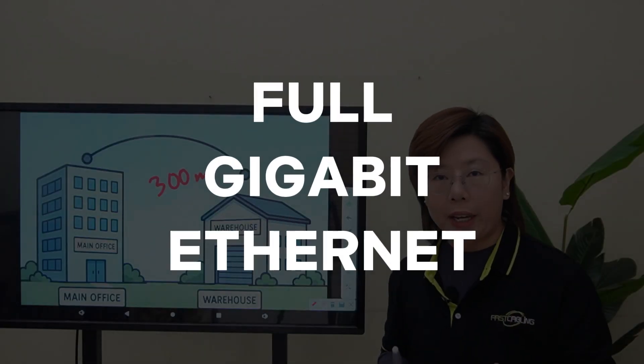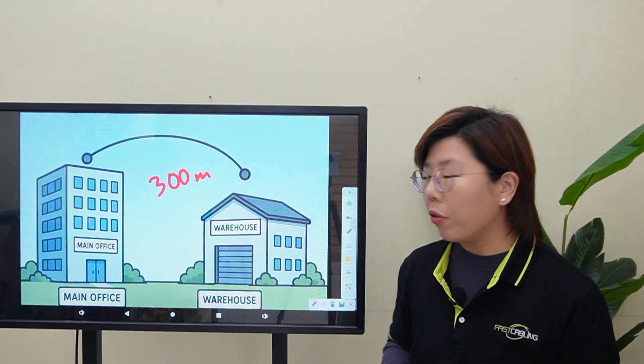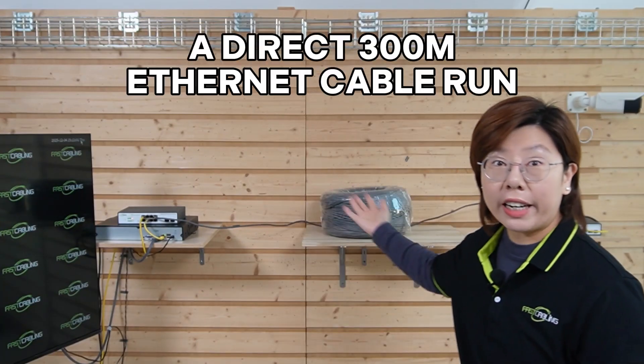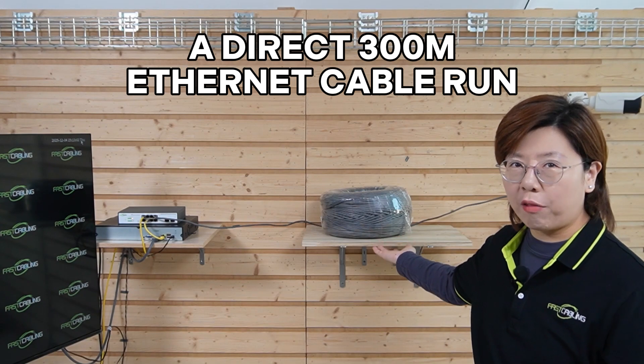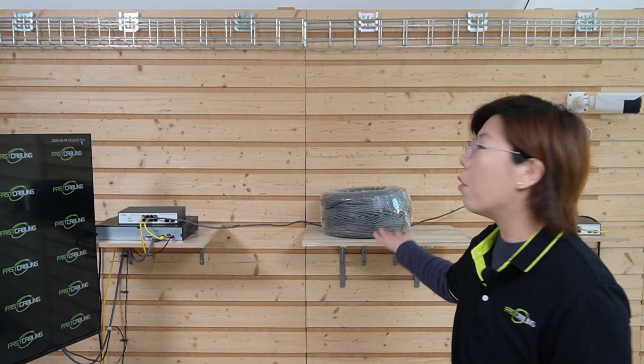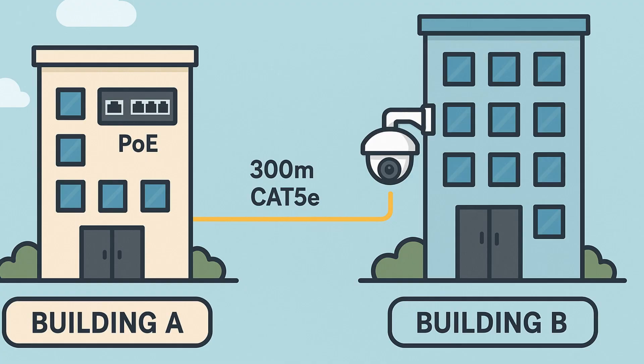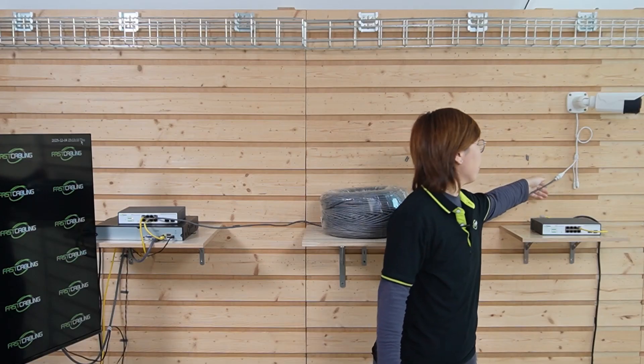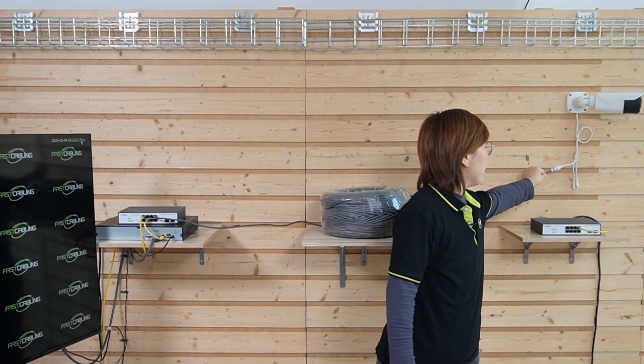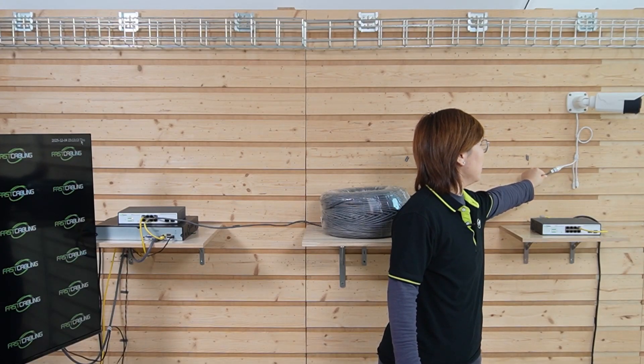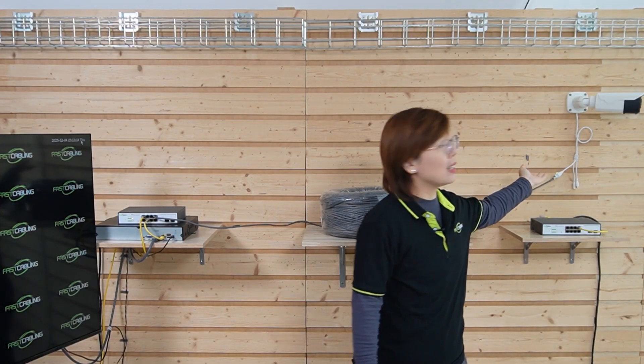If you try to run a direct 300 meters of Ethernet cable from the PoE switch in building A directly to IP cameras at building B, we plug it in, we can see the power's up, but the link light is in and out. That's the voltage drop and signal integrity biting us. 300 meters is pushing way past the limit.